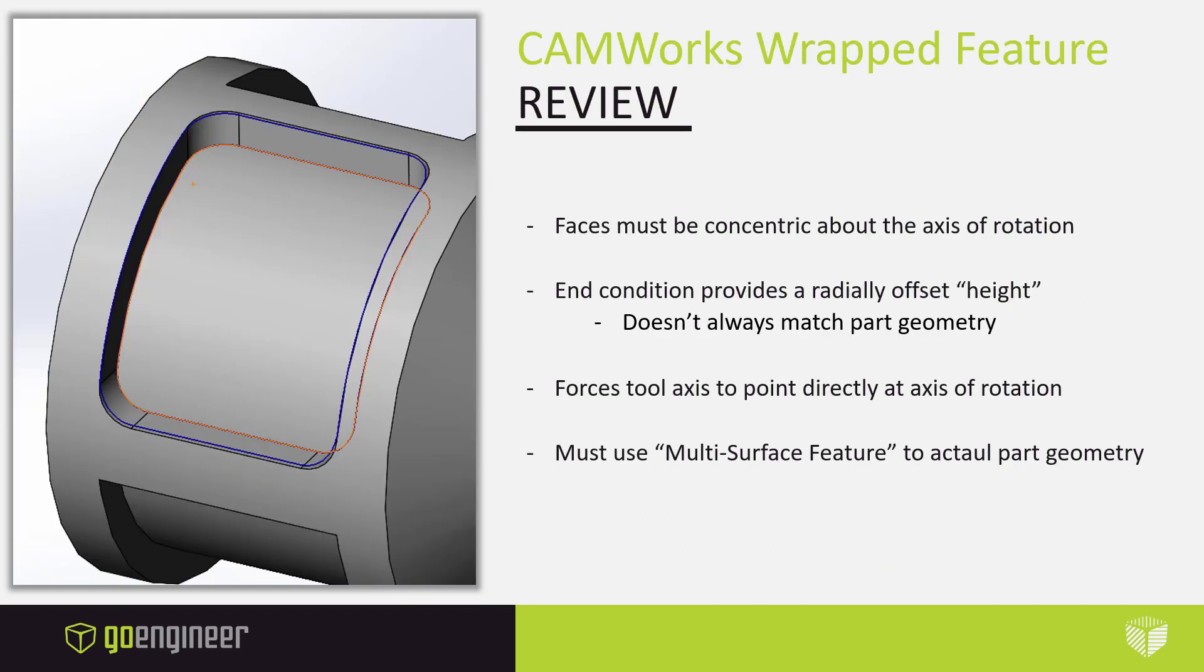Now let's take a moment to talk about CAMWorks wrapped features. The SolidWorks wrapped feature can be created a number of different ways, but CAMWorks has certain rules when it comes to wrapped features. First off, our faces have to be concentric to the axis of rotation.